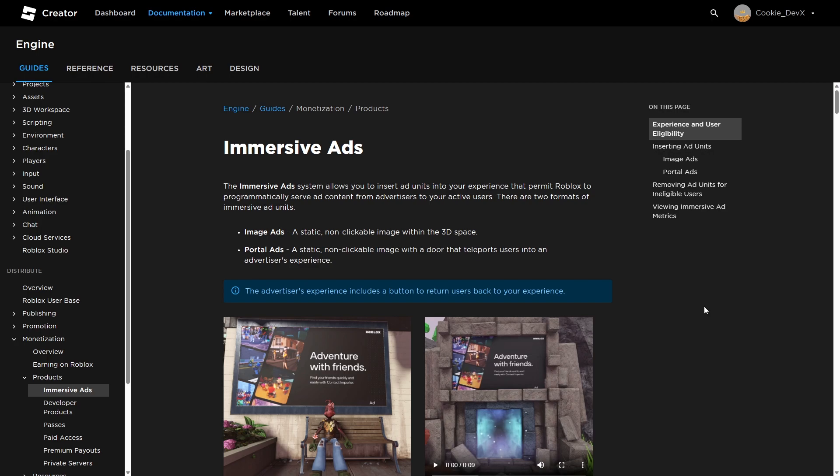Let's talk about what the immersive ads system is. The immersive ads system allows you to insert ad units into your experience that permit Roblox to programmatically serve ad content from advertisers to your active users. And once again, later, we're going to be learning about the advertisers. So if you want to skip over to where we create adverts for ourself, just look in your timeline at the bottom of your screen and skip to the chapter.